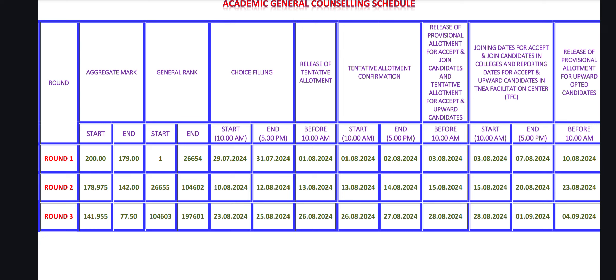Then you can select the allotment. If the college is correct, then you can select accept and upward. They will get a tentative assignment. So, if you get a provisional assignment, you will get a tentative assignment. If you get a join, you will wait for the appointment. Joining dates for accept and join candidates in colleges, and reporting dates for accept and upward candidates at the TFC center.